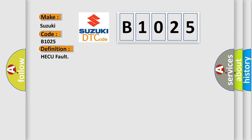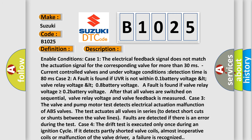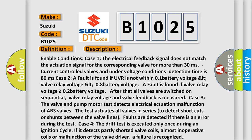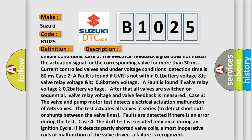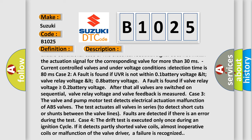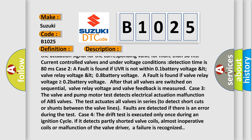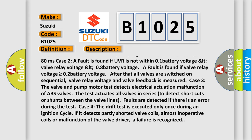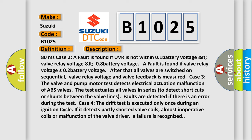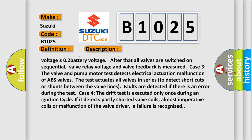Here is a short description of this DTC code. Enable conditions — Case 1: The electrical feedback signal does not match the actuation signal for the corresponding valve for more than 30 milliseconds. Current controlled valves under voltage conditions have a detection time of 80 milliseconds. Case 2: A fault is found if UVR is not within 0.1 × Battery voltage < valve relay voltage < 0.8 × Battery voltage. A fault is also found if valve relay voltage is greater than or equal to 0.2 × Battery voltage. After that, all valves are switched on sequentially, and valve relay voltage and valve feedback are measured.